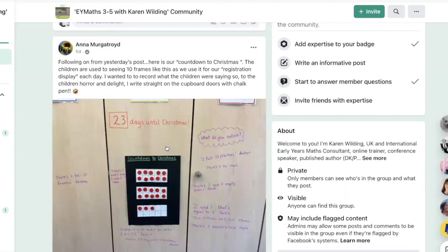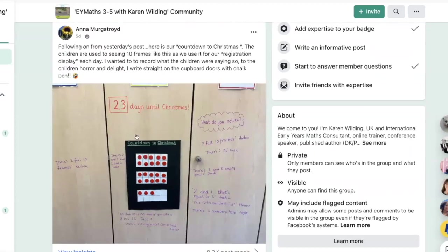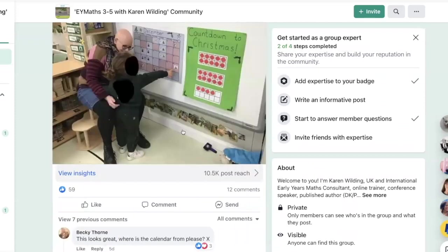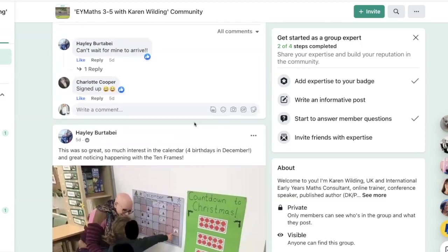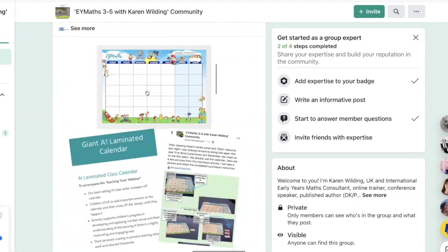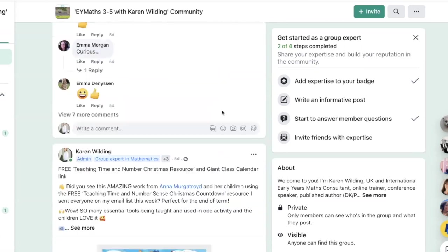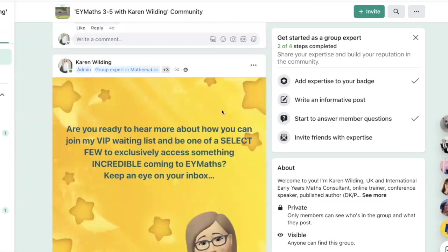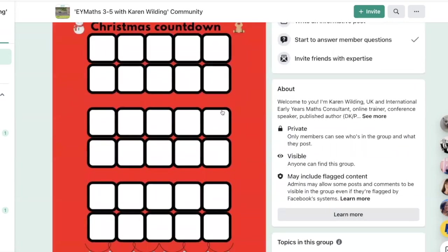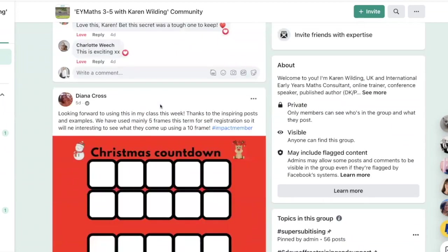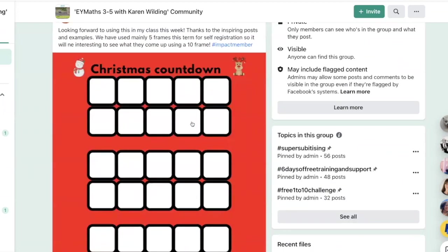We have got more here from Anna on her cupboard doors in school. We've got Hayley's work here with a parent and child talking about the countdown and the calendar. And we've got Diana's lovely Christmas countdown 10 frames — she's put a copy of those in the files for you as well.